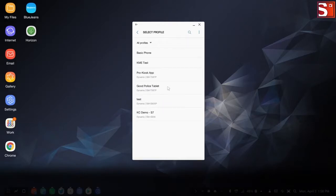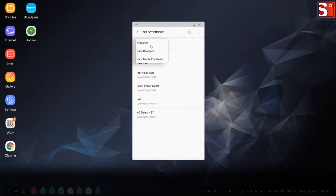In the app, you have the option to filter the profiles you'd like to see. For instance, you can select all profiles or just display your Knox Configure or Knox Mobile Enrollment profiles.